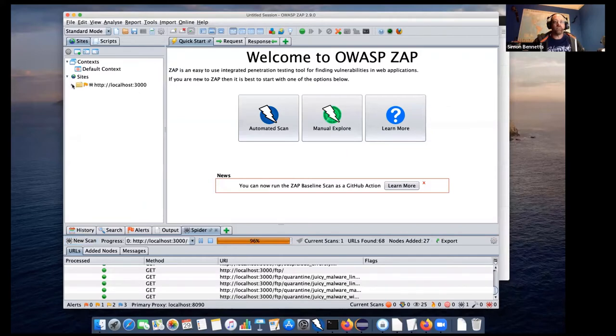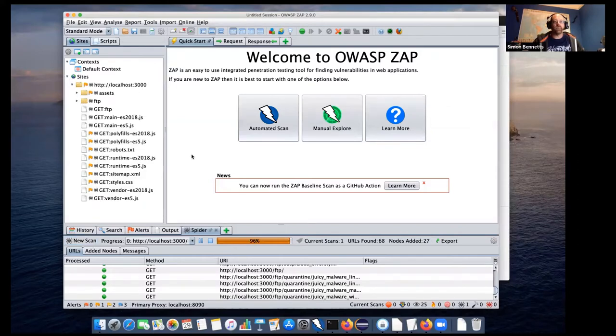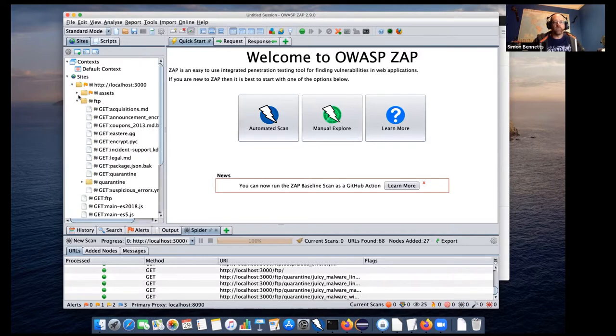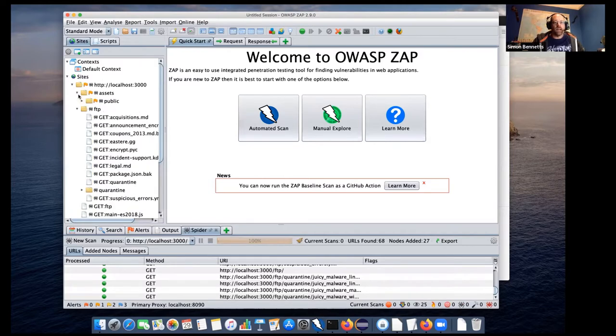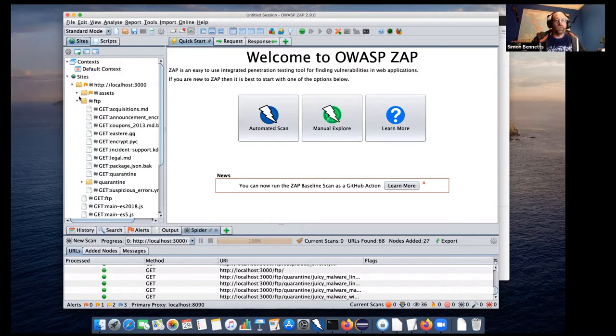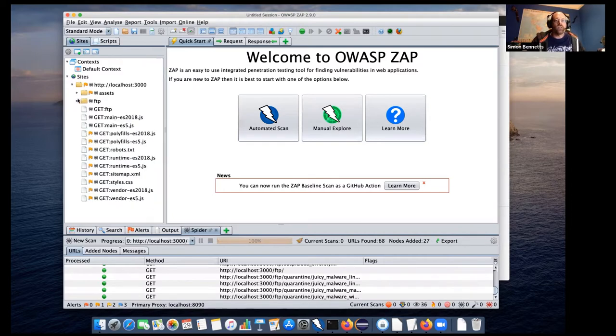But if we just have a look at the tree, we will see that we found some assets, an FTP site, and a few things on the FTP site, but that's it. So it's worth just having a look at that.